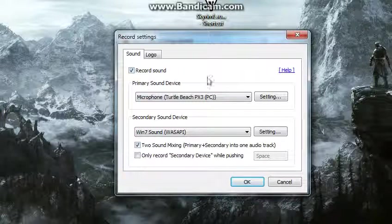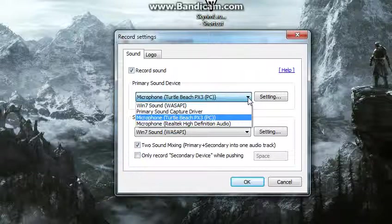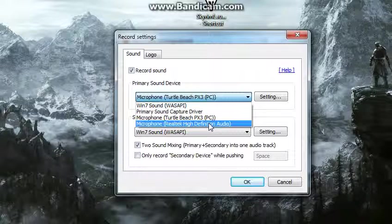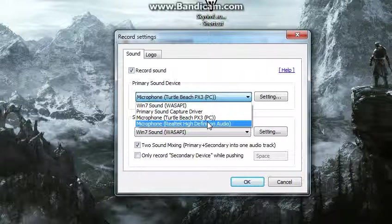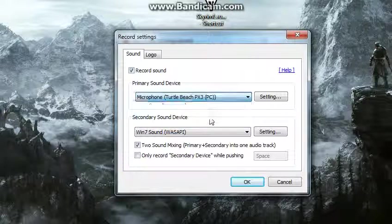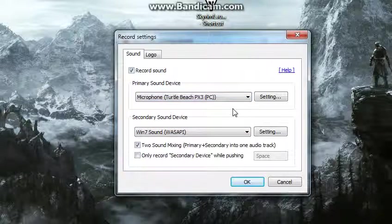Then, you want to come down to your primary sound device, and you want to change it to whatever microphone you're going to be using. This Realtek High Definition Audio, that's the microphone on my computer, and the microphone Turtle Beaches PX3, those are the Turtle Beaches I'm using now. So you want that to be set to your primary sound device.